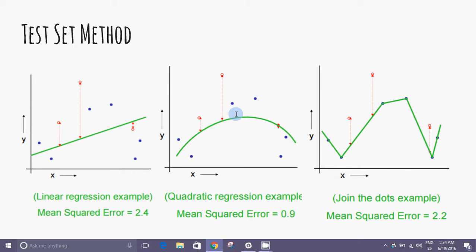For each of the three models we have selected three of the nine observations that don't enter into the calculation of the model. For each model we calculate the mean squared errors as a measure of the goodness of fit. We can see the quadratic regression example has a low mean squared error of 0.9.